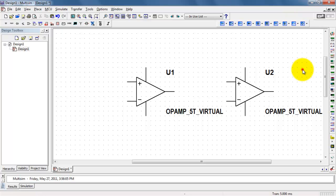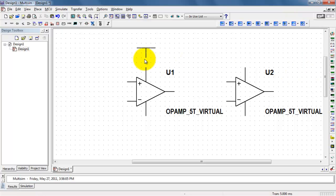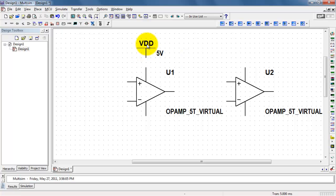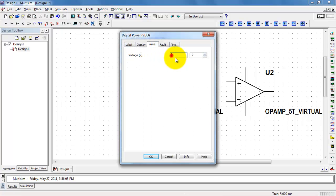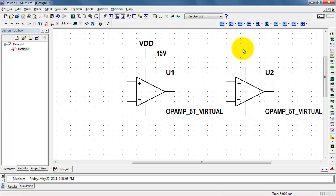Now, if you'd like to have all of your op-amps operating on the same supplies, this is probably the easiest way to do it. I'm placing the VDD component and then adjusting its voltage as needed. I'll set that to 15 volts.